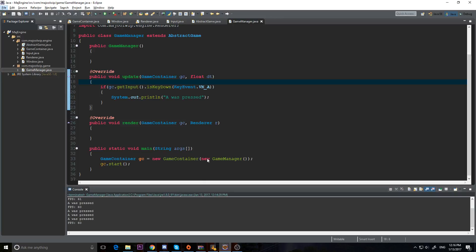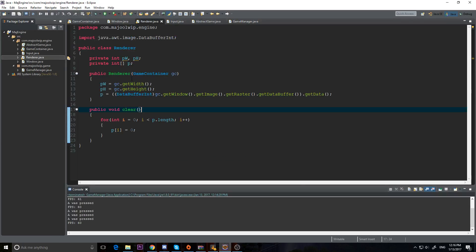Hey guys, Maju here and welcome to the sixth video in our 2D Java game programming series. Today we're actually going to start rendering to our screen — we're going to add in our render code.